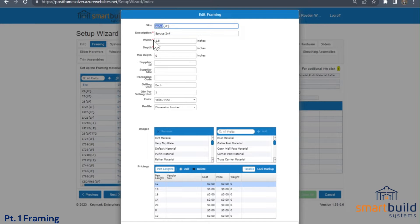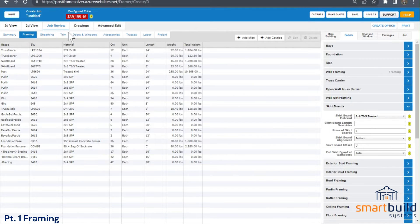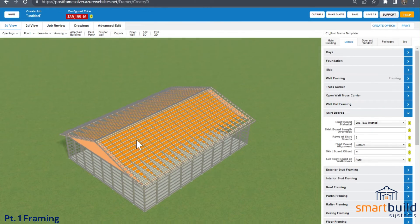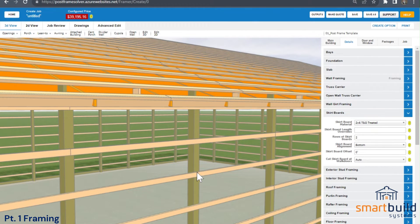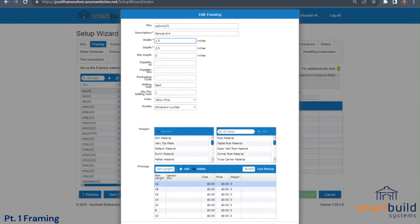Going back into the Setup Wizard, it makes a little more sense. You're completely free to change this SKU and make it your own, and change the description. Now getting to the width and the depth — these two dimensions are used to render the item in 3D. Going back to the 3D view, I have a 2x4 wall girth. If you look at this in 3D, it's three and a half inches tall and an inch and a half deep.